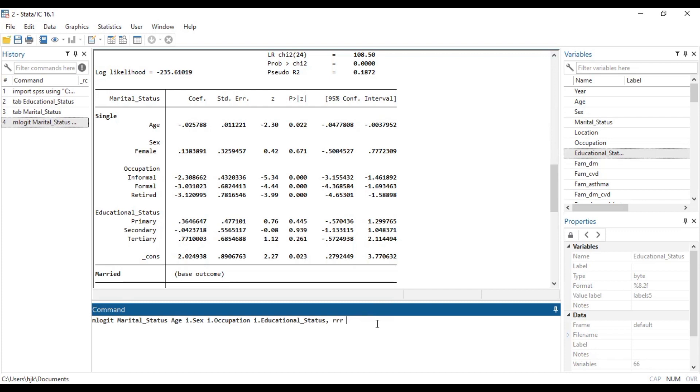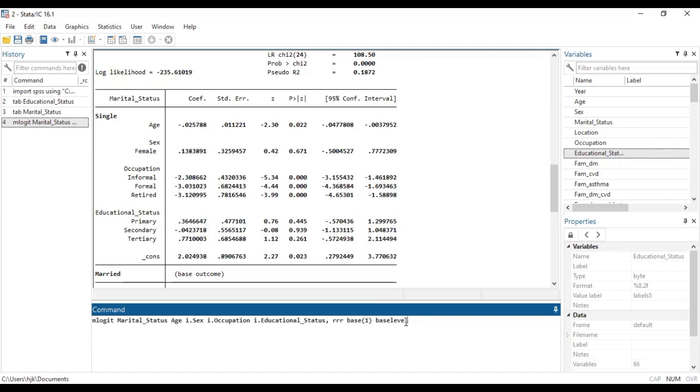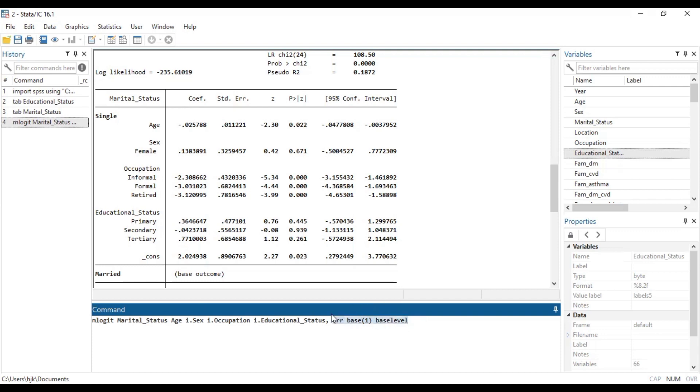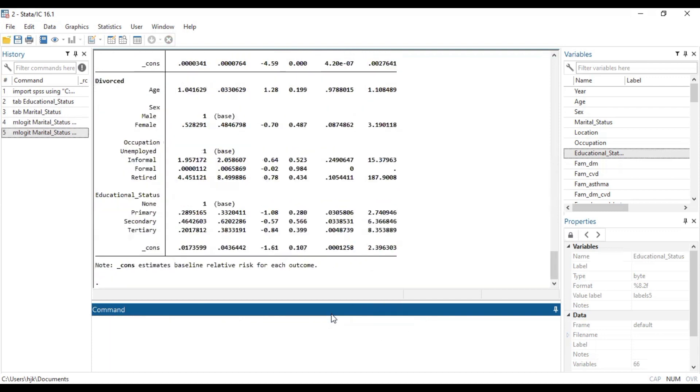Then we are also interested in changing the base of the married category to single category. So we make it one. And then we are also interested in the predictor variables, the categories of the predictor variables to have their own base levels. And so by adjusting the code with these lines of code, it should be able to do that for us.